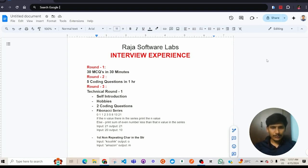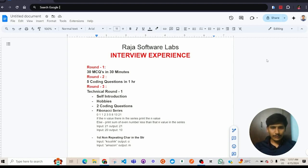In round 2, which is the coding round, they have given 5 coding questions where we need to solve them in 1 hour. All the coding questions were mainly focused on arrays and strings, and the difficulty of these coding questions are easy to medium.